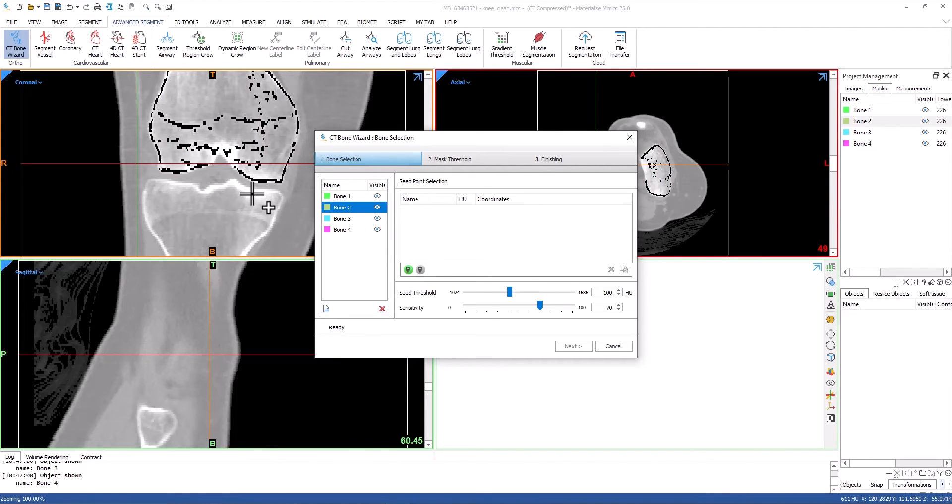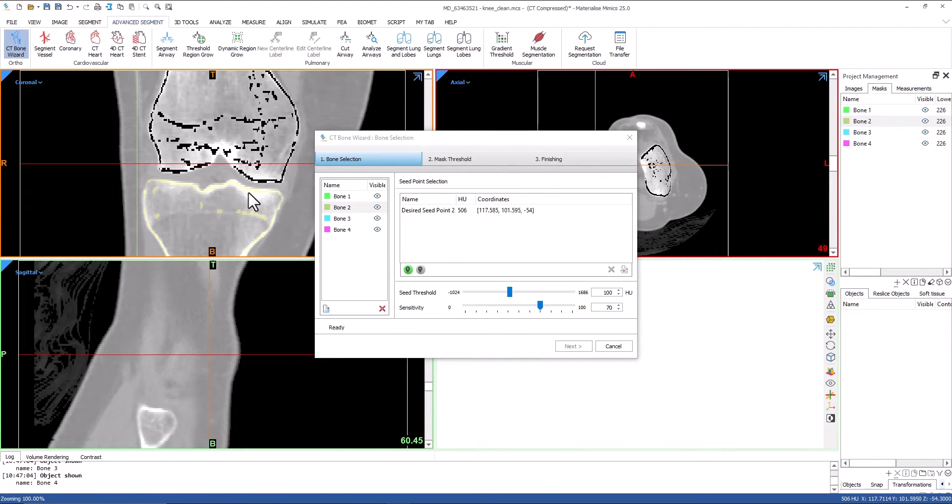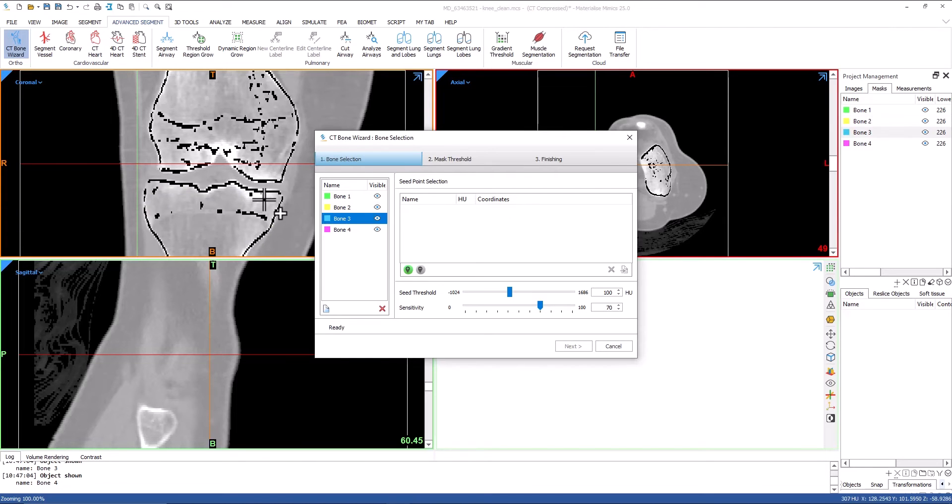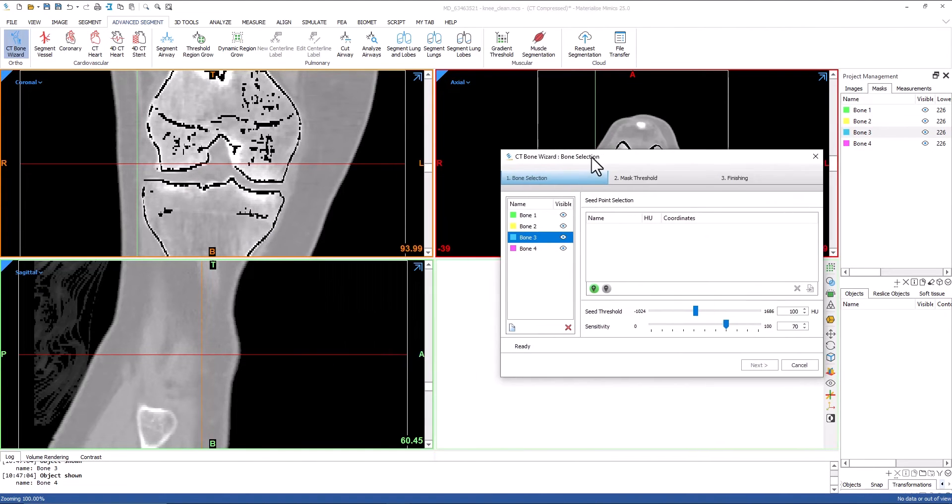As I progress through setting my seed points, you'll notice that the previous bone's seed points turn black. This indicates that these seed points are no longer available and belong to the previous bone.